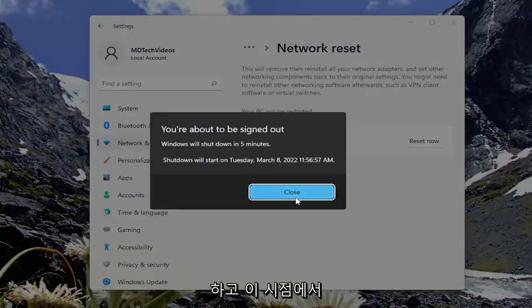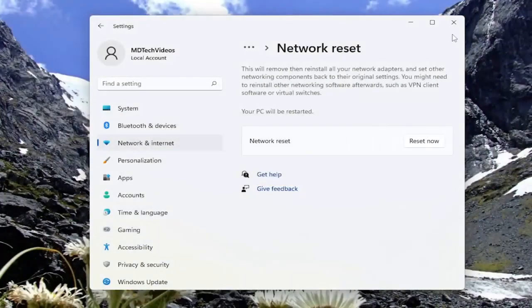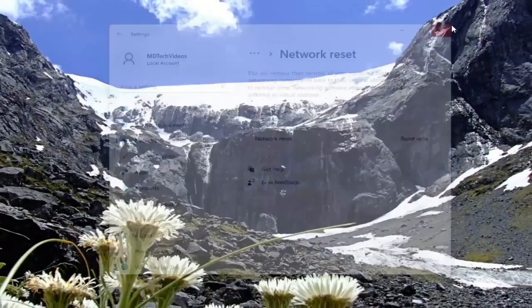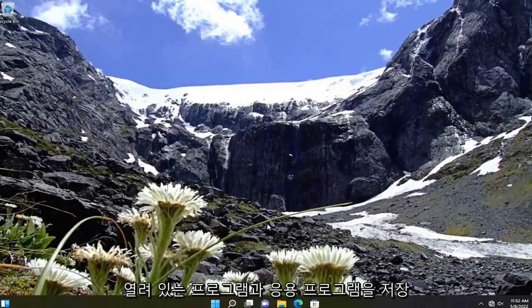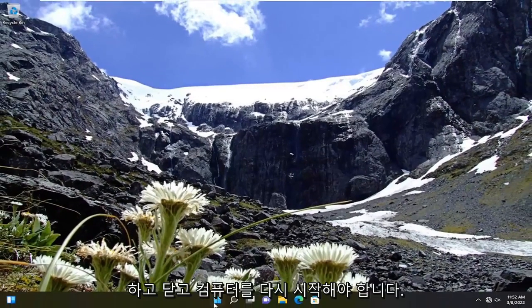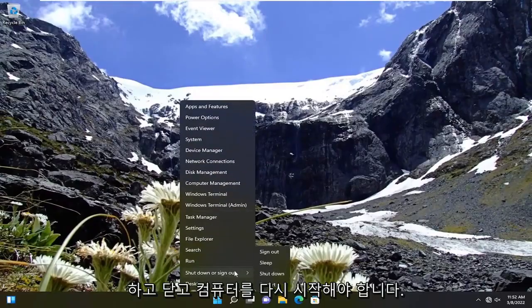And then at this point, you're going to have to close out of here. Save and close out of any open programs and applications and restart your computer.